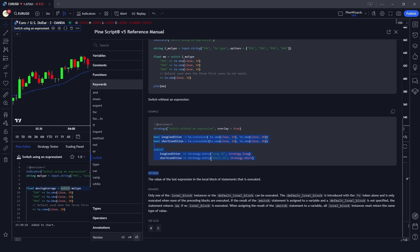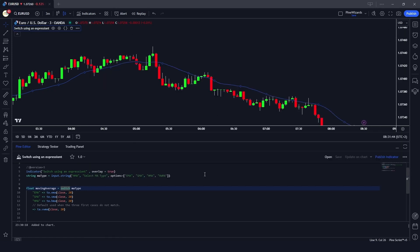There are also more advanced examples, such as entering long and short positions using switch statements based on EMA or SMA crossovers. I hope you liked this video. If you have any questions, please comment below — I'd love to answer them. Don't forget to like, share, and subscribe. See you in the next video.